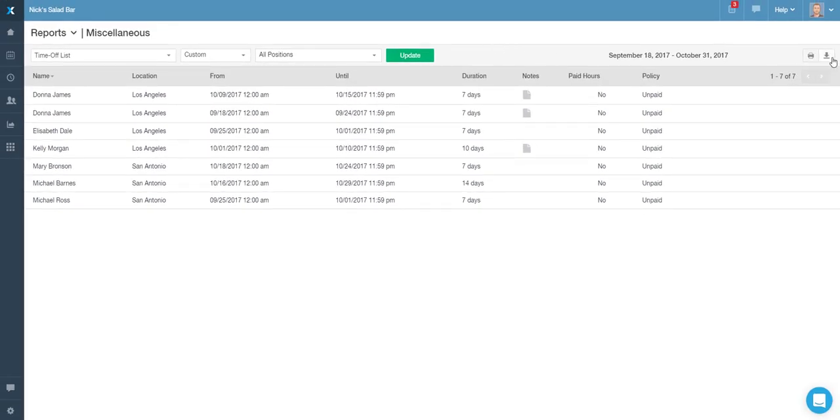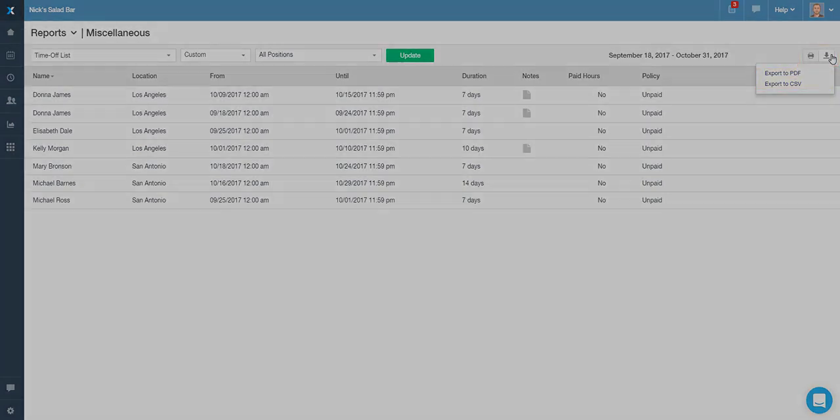You can print out this list or export it in a couple of different formats by using the icons in the upper right corner.